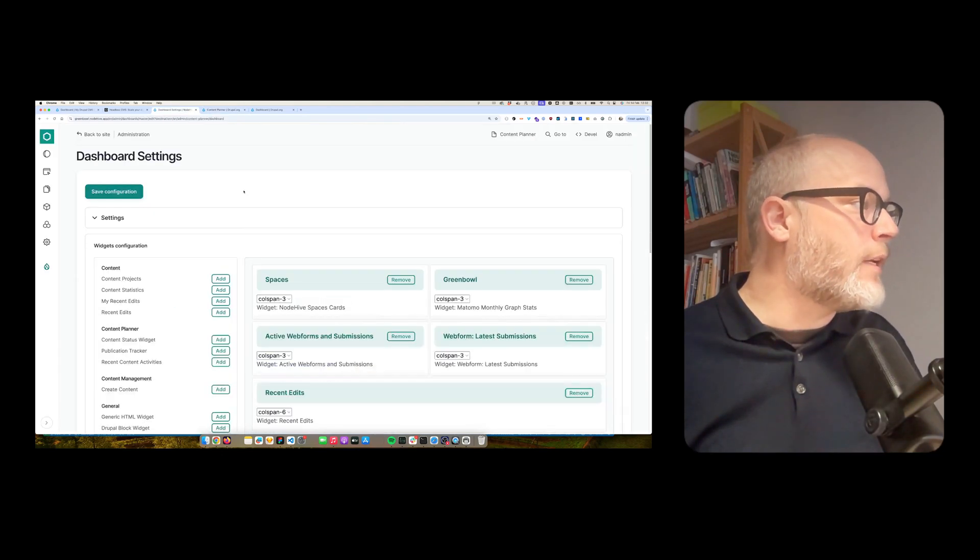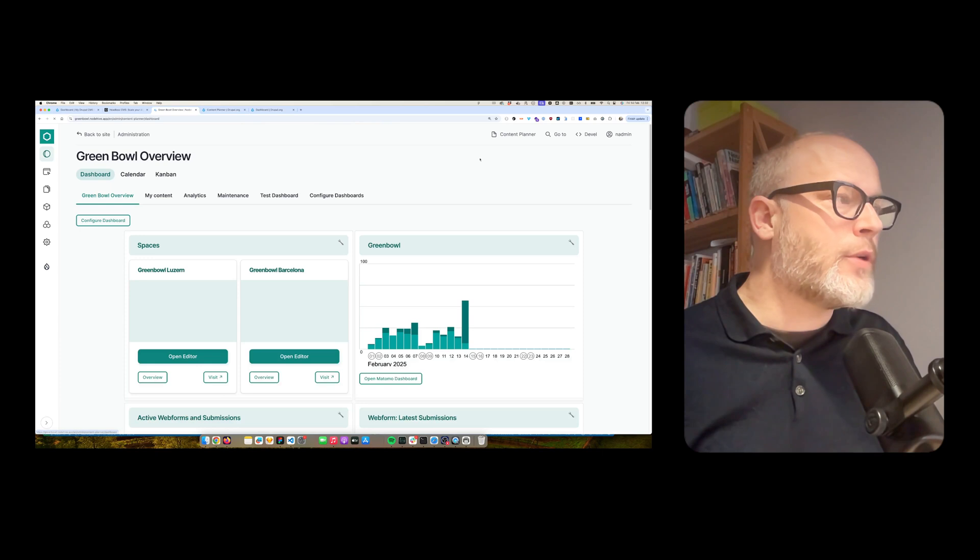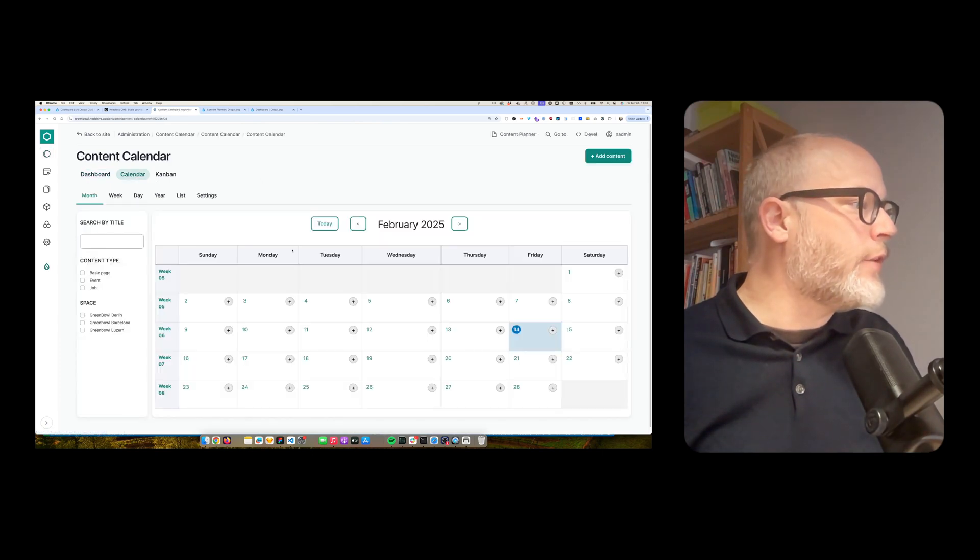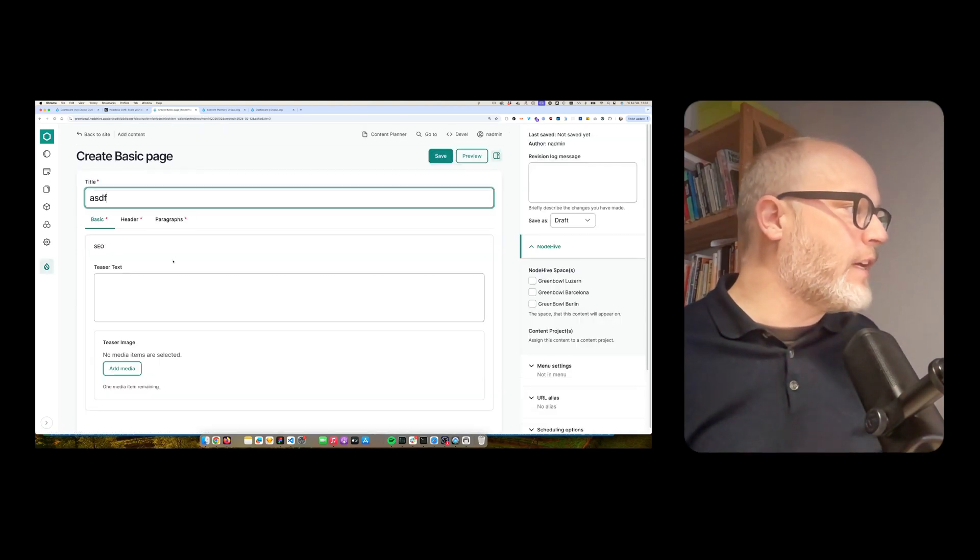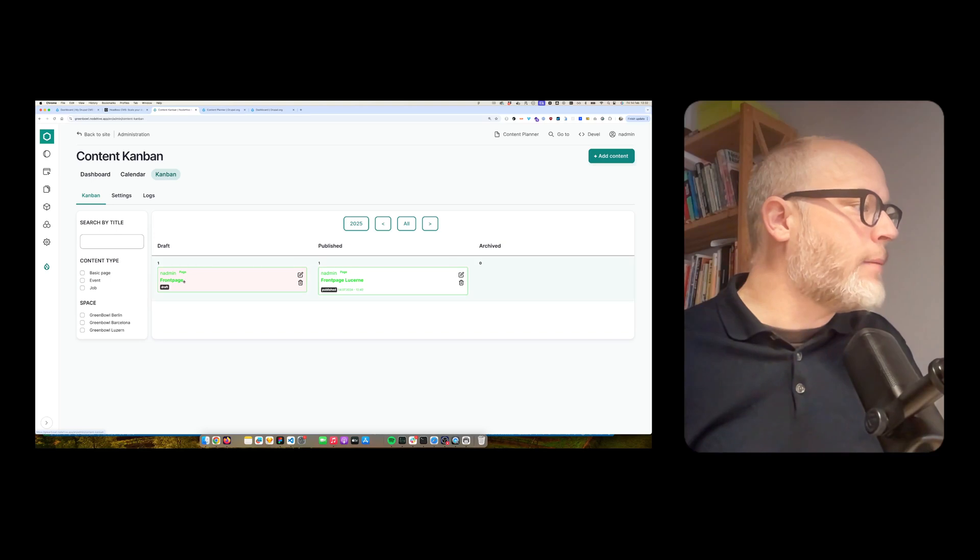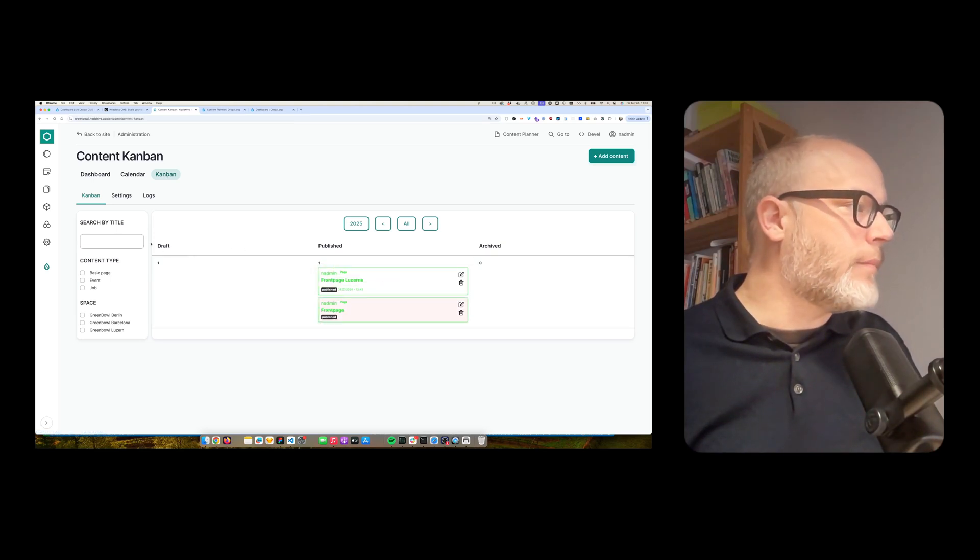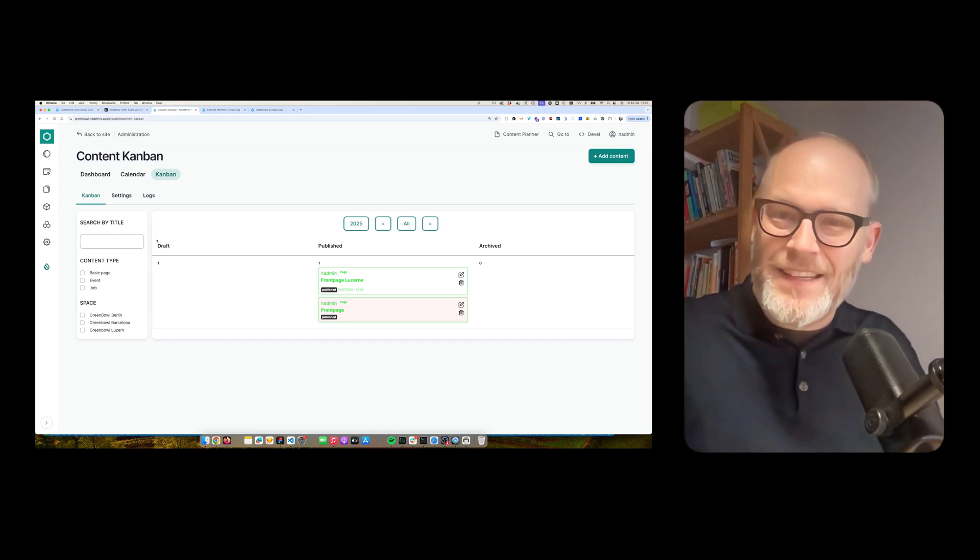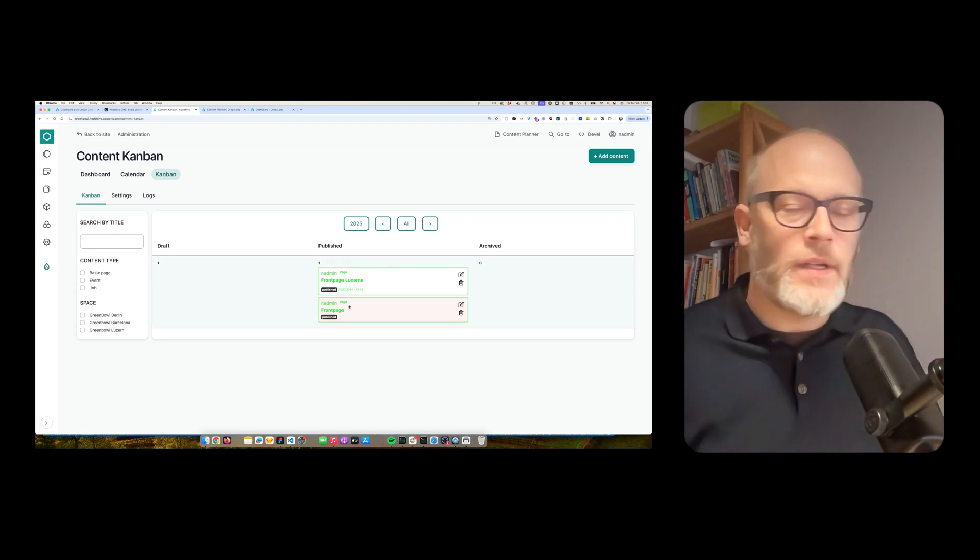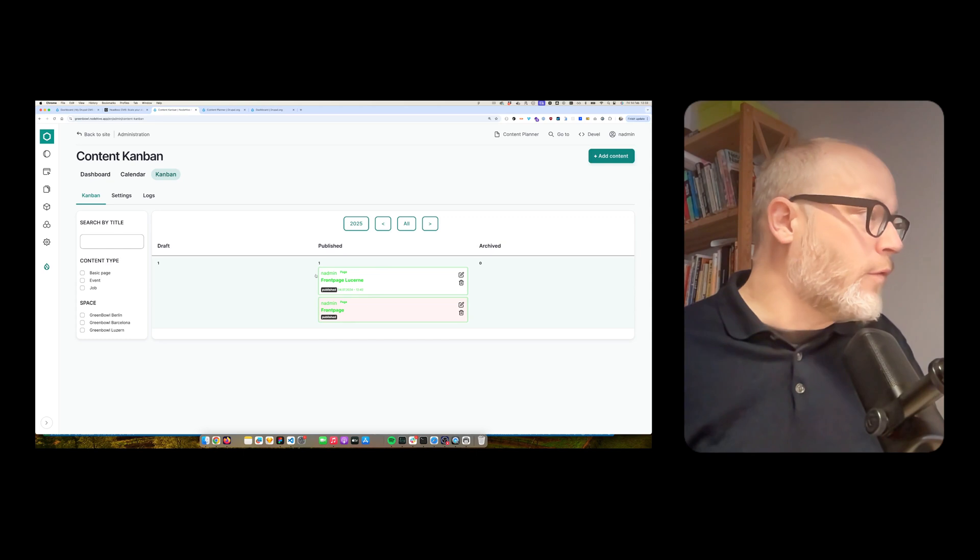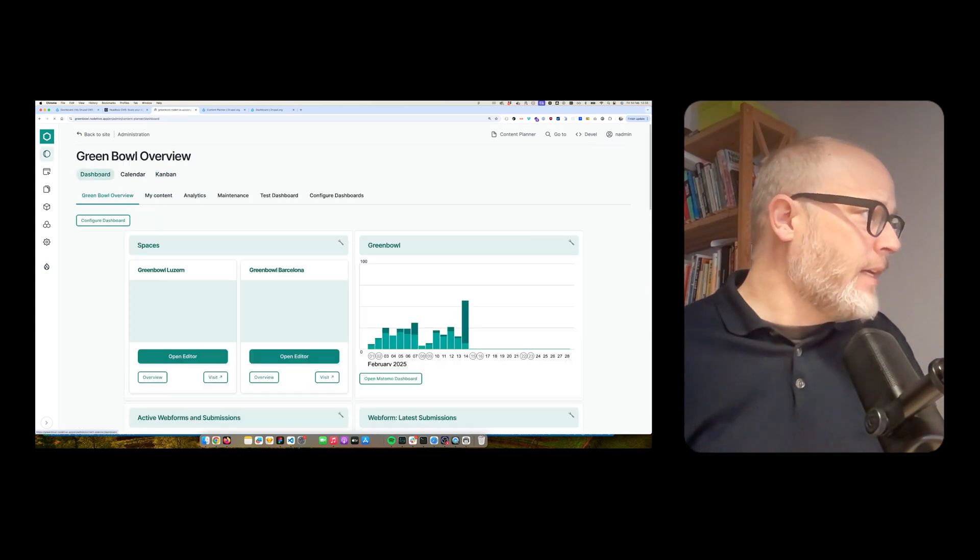It also includes a calendar solution and also some Kanban stuff. Just to quickly show that. So here is the dashboard. Then there is also a calendar view. So basically, you can create content with a calendar. I won't do that now. It takes too much time. And there is also a Kanban board. So I'm able to drag and drop stuff. I can do the state change, the workflow state change through a Kanban-inspired overview.